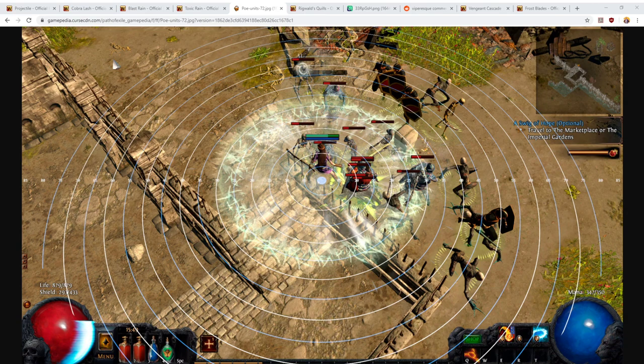There are some mechanics that cause projectiles to pierce or chain. Others cause them to split, to fork, and to return, and these follow a strict hierarchy. What happens is projectiles will firstly check: do I have any ability to pierce? If they have the ability to pierce, then they will pierce straight away and use up one of their pierces. Then they will check on the next target that they hit: do I still have the ability to pierce? No, I don't. Okay, well I'll go down the hierarchy and check: do I have the ability to fork? And so on.